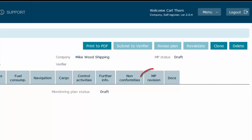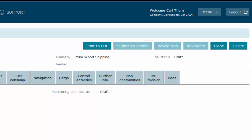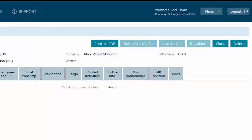In another video we will explain how to get a PDF version of the monitoring plan, which will be done in the monitoring plan revision tab. The submit to verifier button is to be used once you have finalized drafting the plan and you want the verifier to be able to set it as assessed. In this case, because we don't have a verifier linked to the ship, the button is disabled.